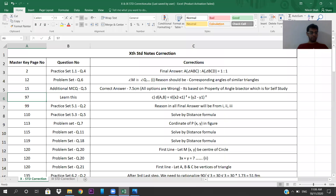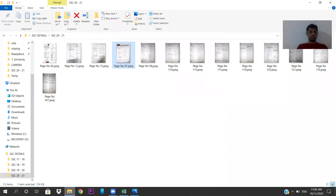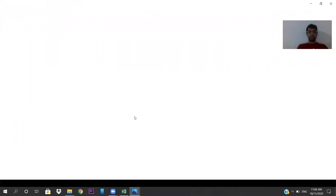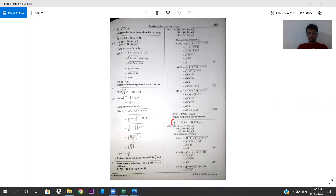Come to page number 99, Practice Set 5.1, question number 2. The final answer for the reason will be 'from 1, 2, and 3'. You have to write the reason from 1, 2, and 3. That is the correction you need to make. Even in this particular sum, the final answer has to be from 1, 2, and 3.